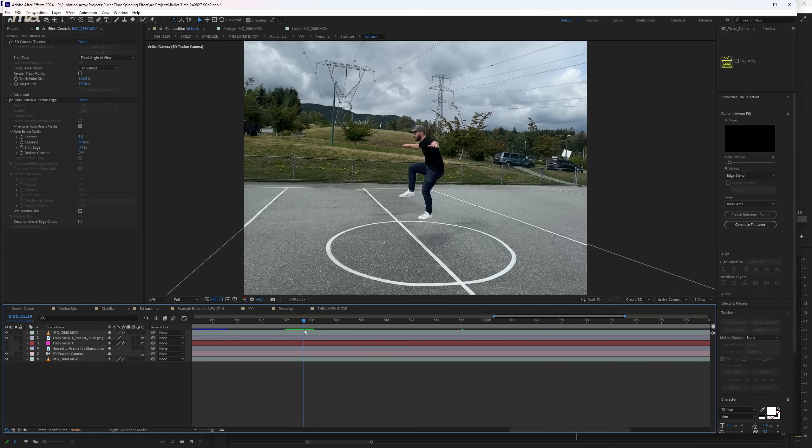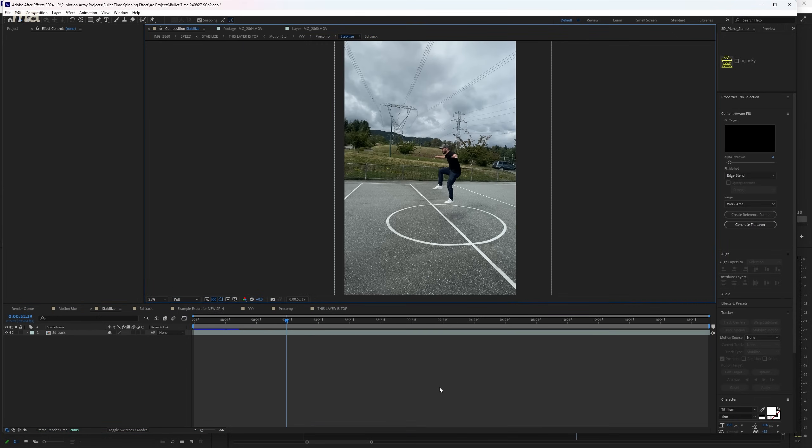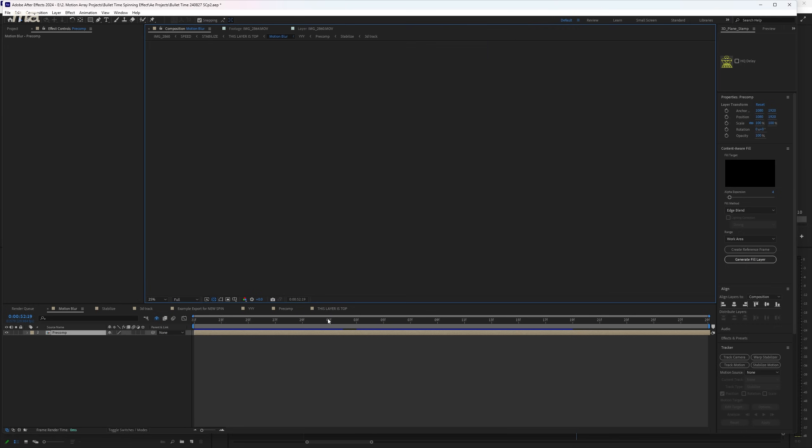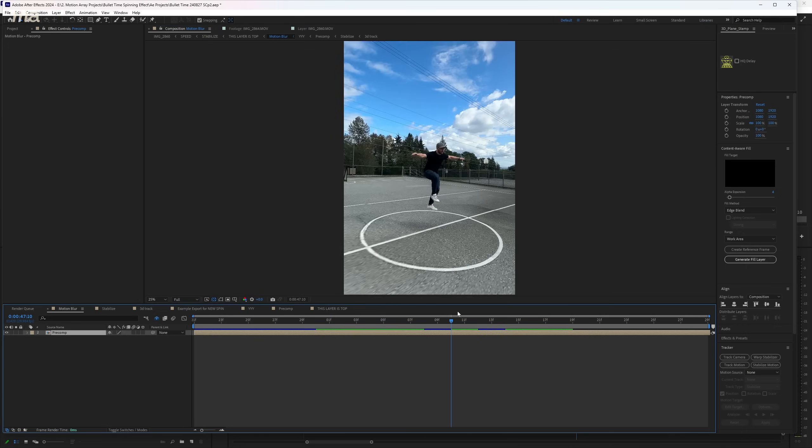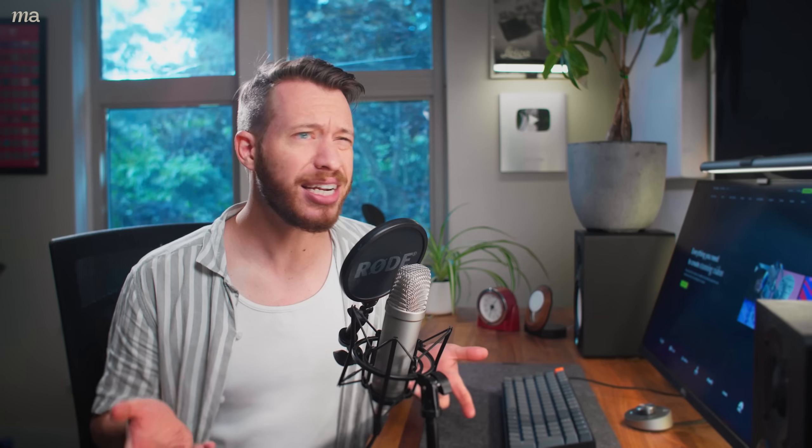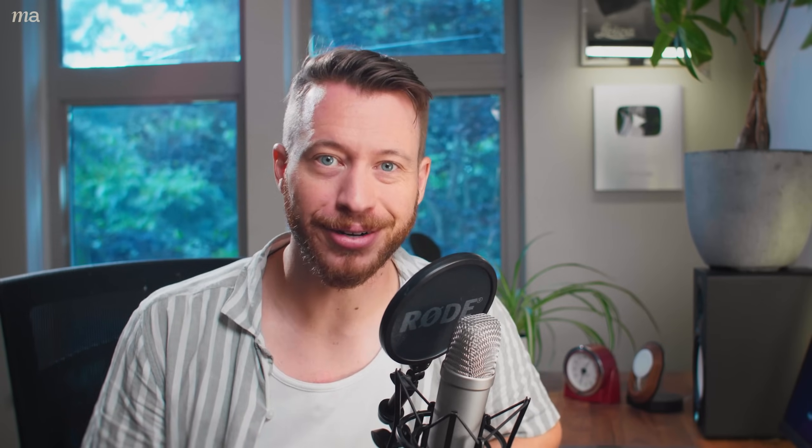And what's amazing is that because we did this at the base layer all of that work translates up into our stabilization and our speed ramping. It's not bad but you can see that it's not quite perfect though. But the good news is that we're about to cover up some of those mistakes with some motion blur.